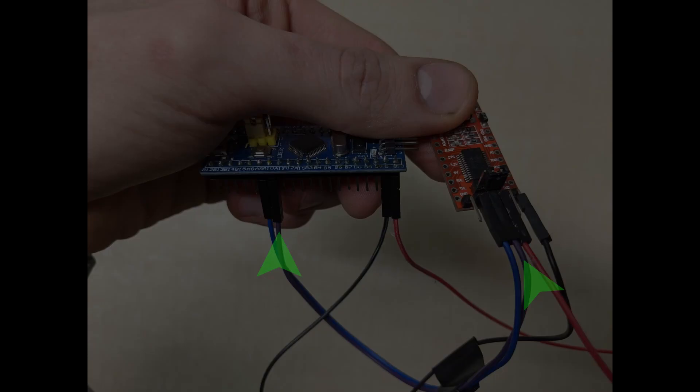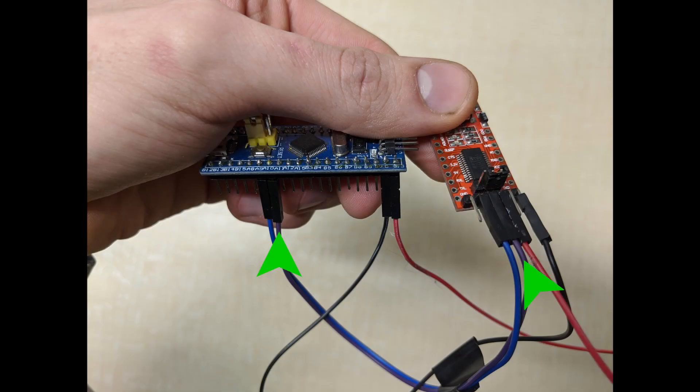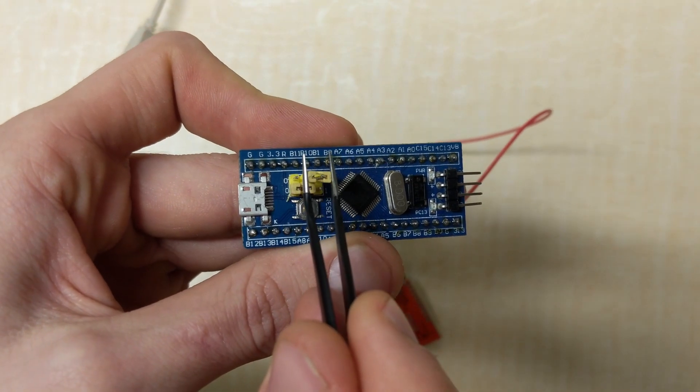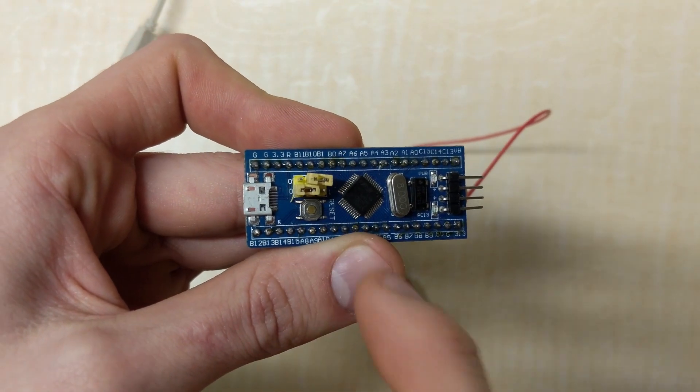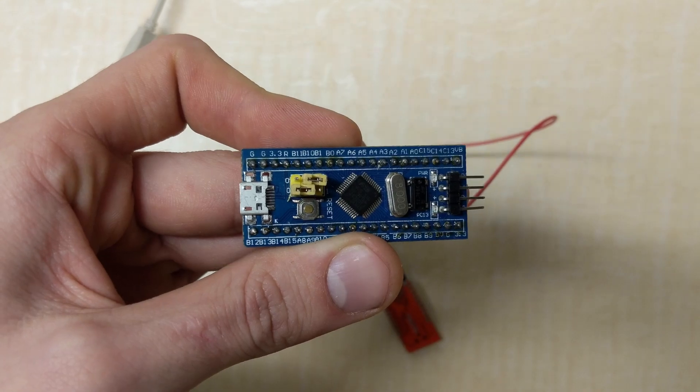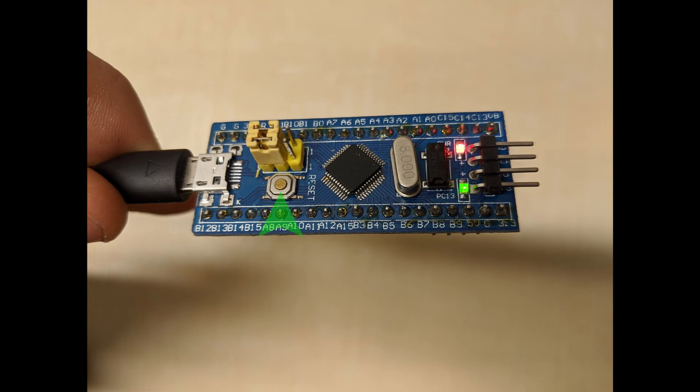Next, connect TX on your adapter to A10, and RX to A9. Move the boot 0 jumper to the 1 position, and connect the adapter board to the computer. Then press the reset button on the STM32 board.